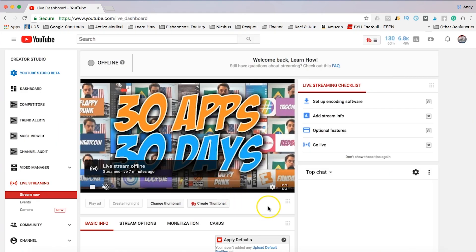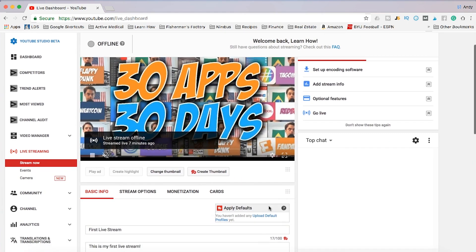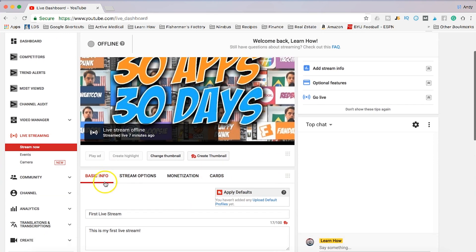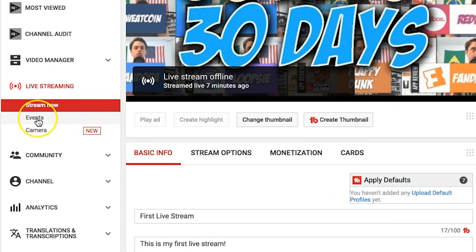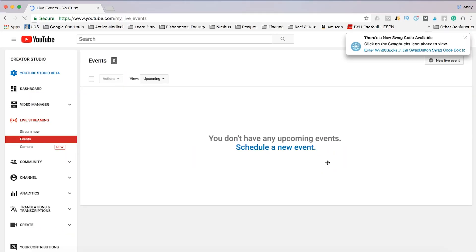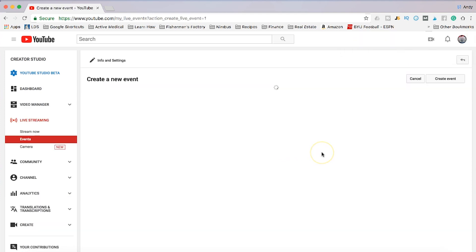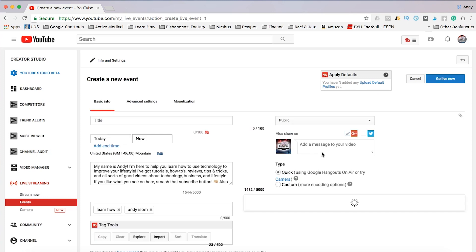It's going to default to the live streaming screen, which is what I teach in my OBS video. But for Hangouts on Air, we're going to click Events over here on the left under Live Streaming. The first thing we're going to want to do is schedule a new event. The nice thing is you don't have to set a time for later, but you can — this is a great option if you're trying to do a live webinar for an online business.